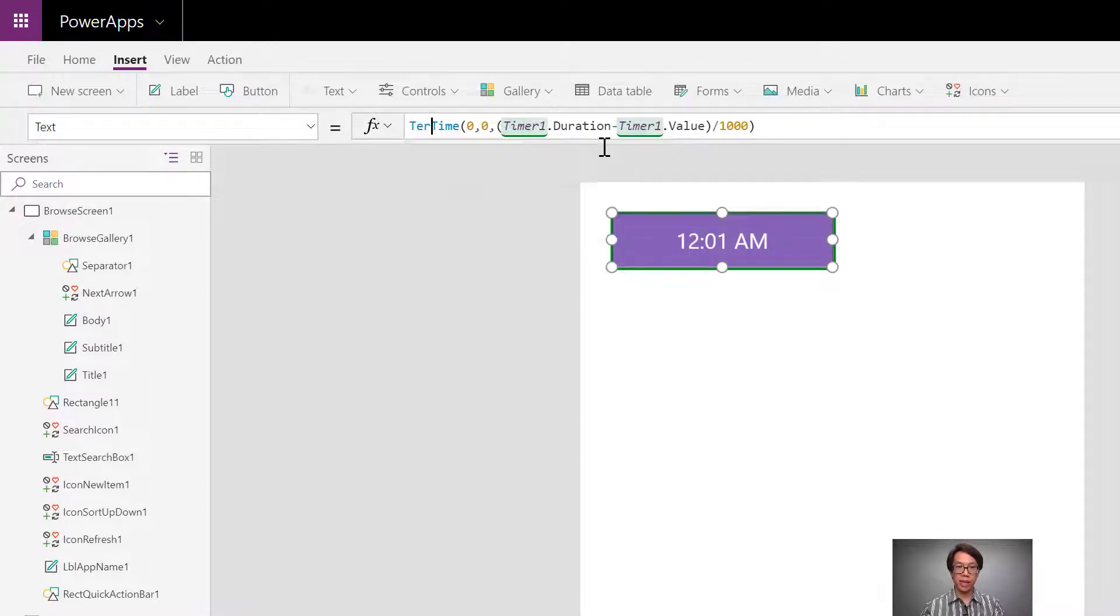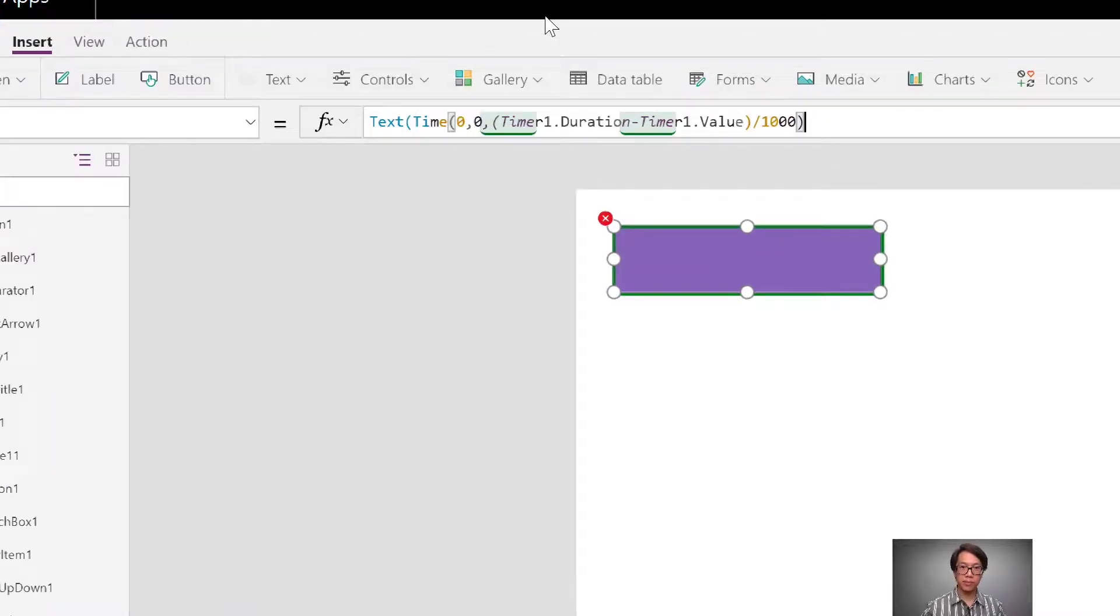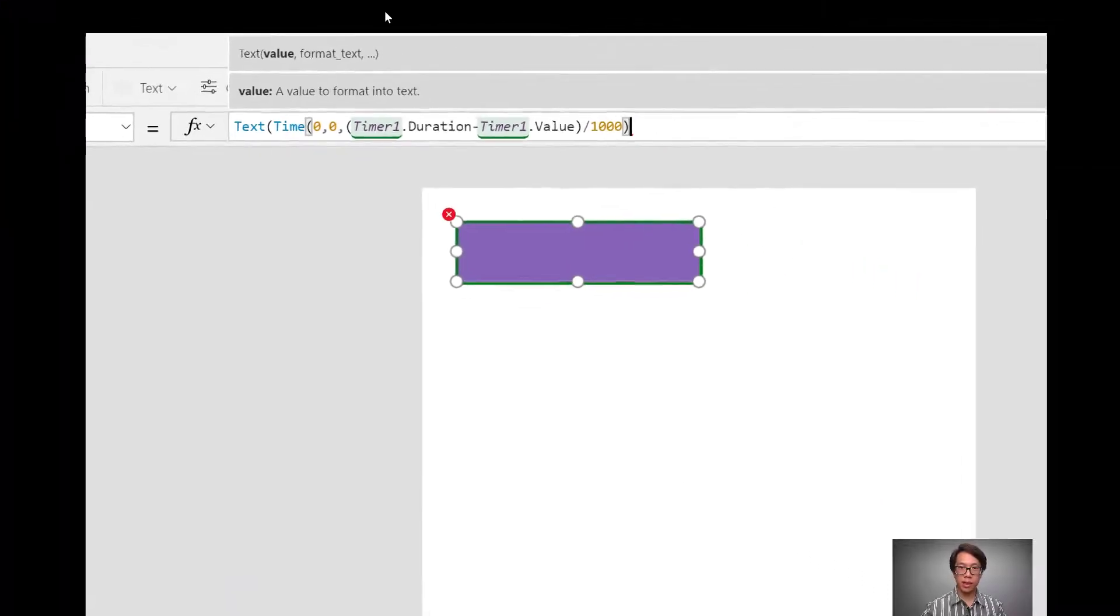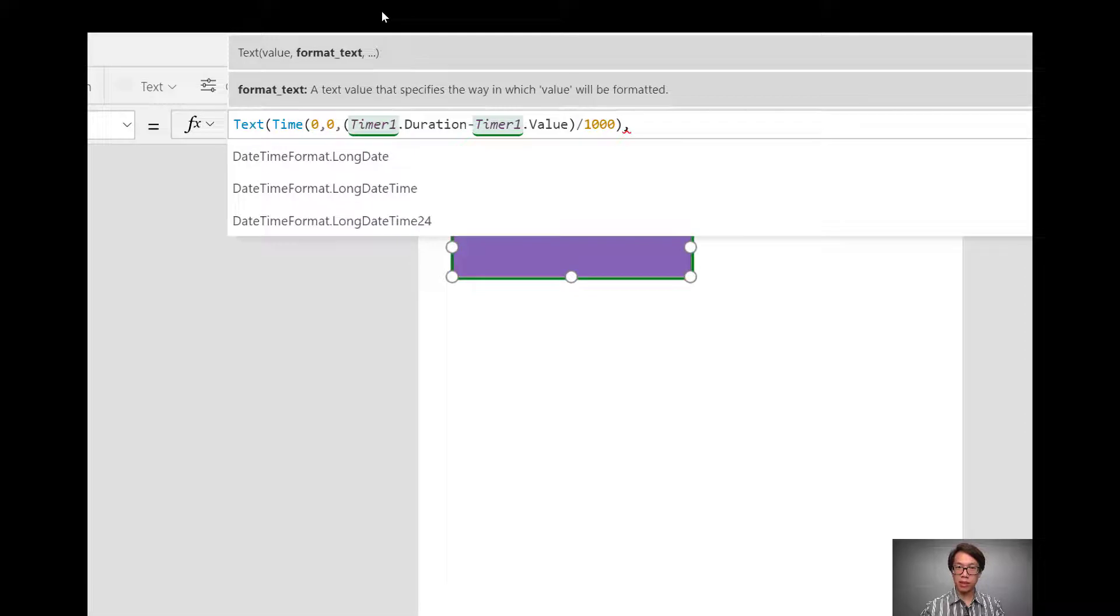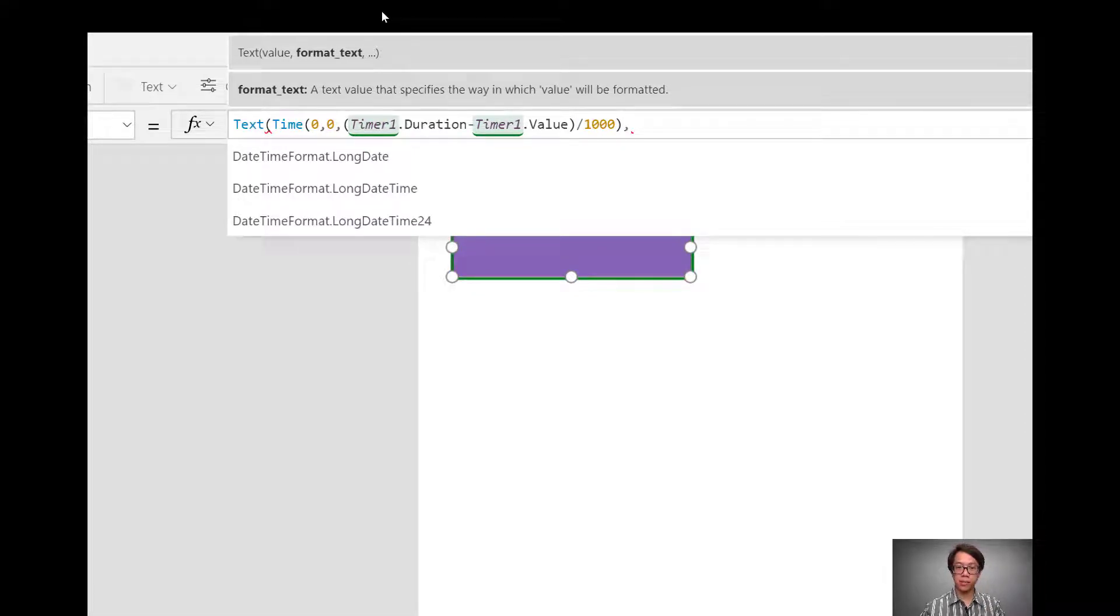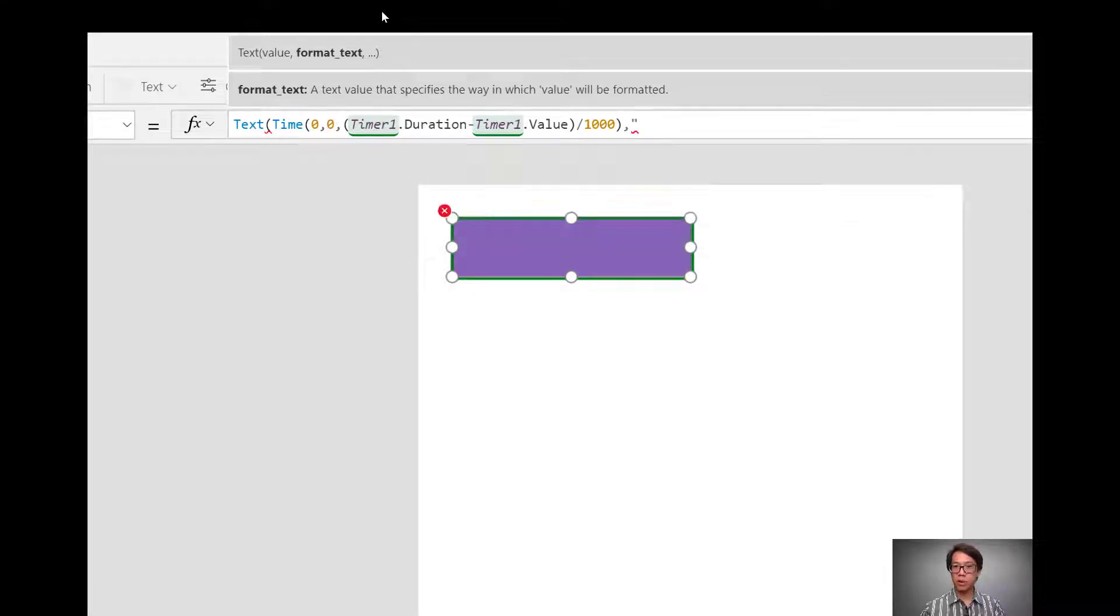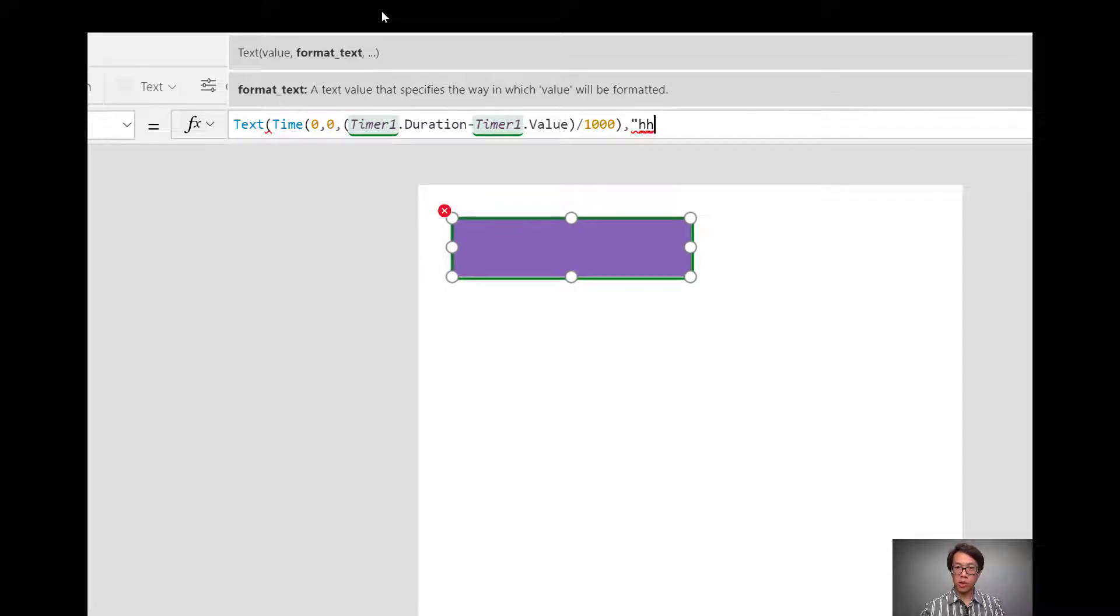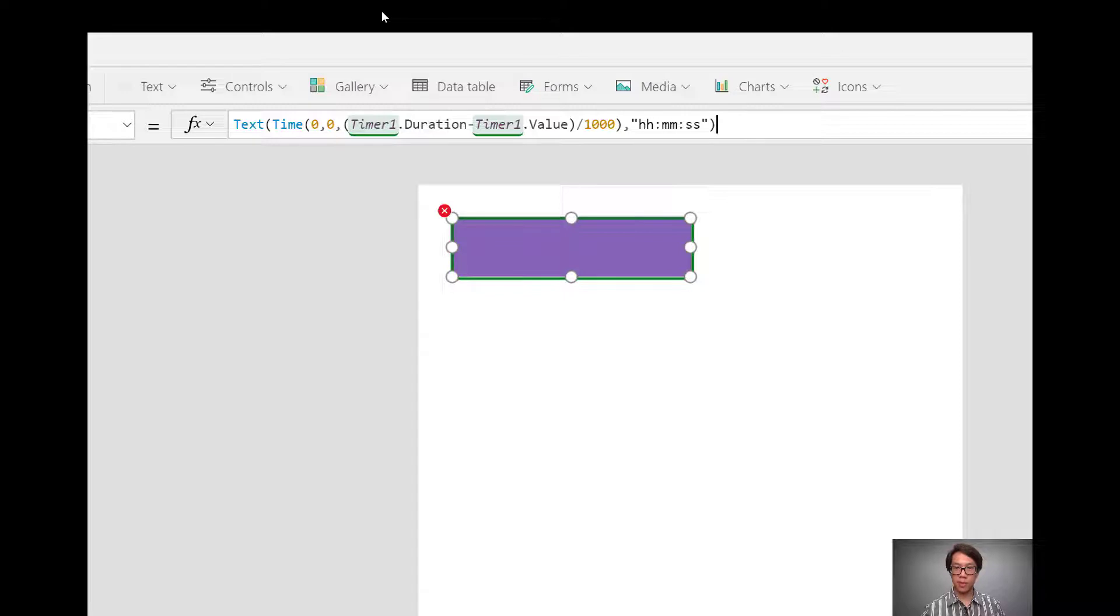Now I could apply text around it. And the text property works just like, or the text function works just like it does in Excel. I could specify how I want this time to look. Hours, colon minutes, colon seconds.